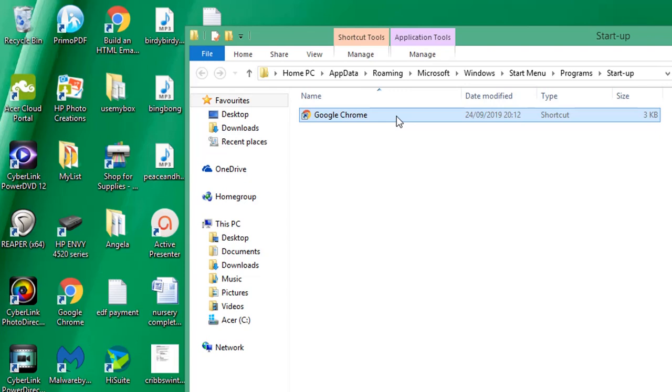In this example, my default web page is Google. So when the computer starts, it will start the browser and run the Google web page when it's loaded.